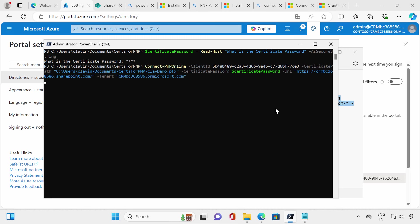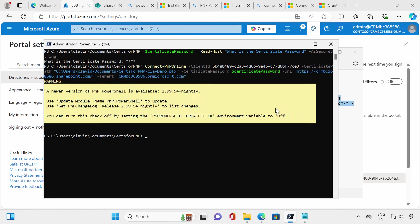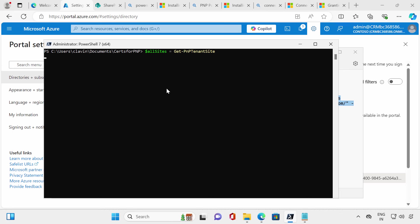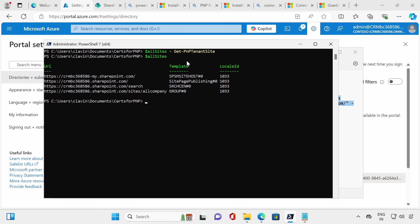If everything worked as expected we should not see an error — and boom, no error! Let's run a basic PnP command: Get-PnPTenantSite to get all tenant sites. It gives me all sites in the company. We have successfully connected to PnP. I hope this was informative — if you have a specific use case or need a script, let me know in the comments below. I'll either create the script or point you in the right direction. Have a great day, bye!